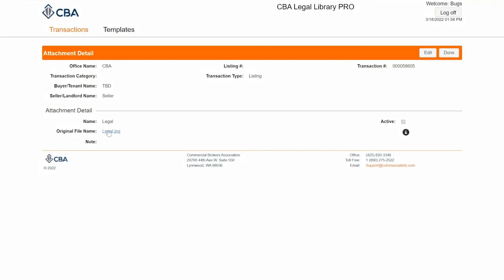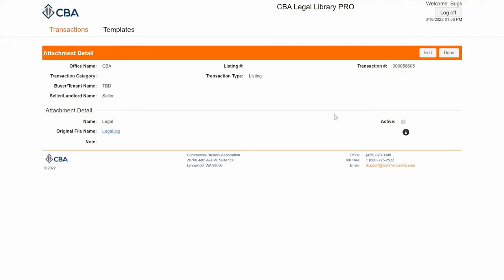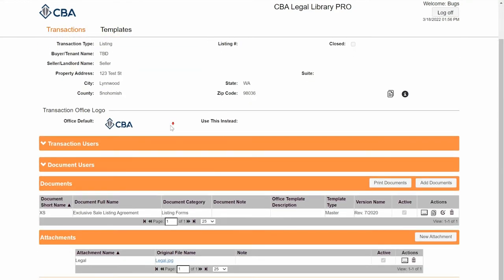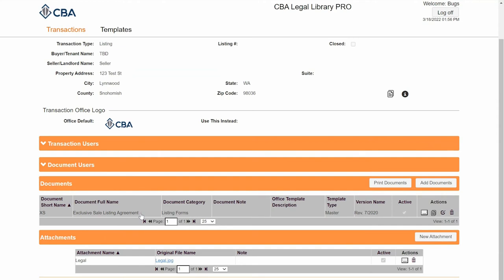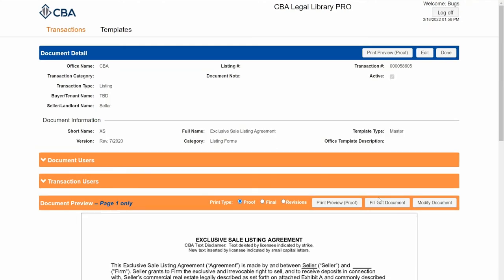You can click on the blue hyperlink to view your attachment. Then I'll click done and scroll down to my document. You can now insert the image in two different ways.